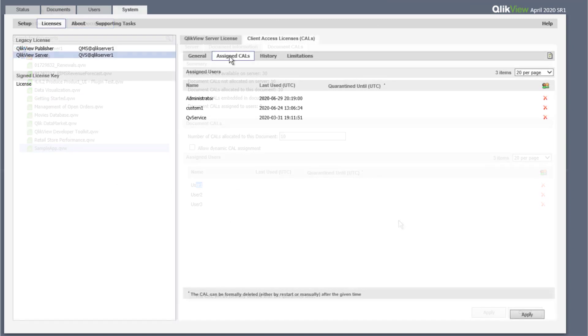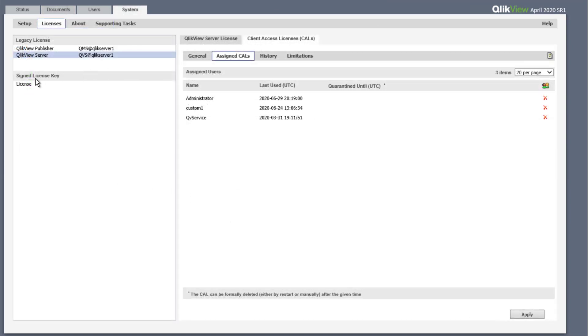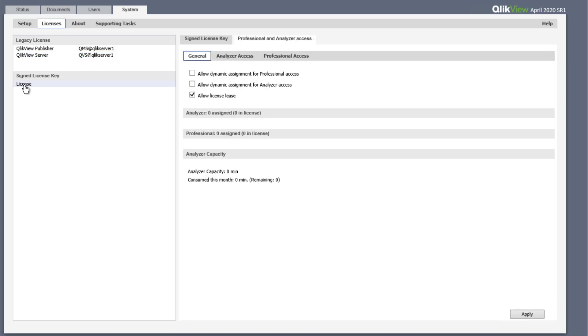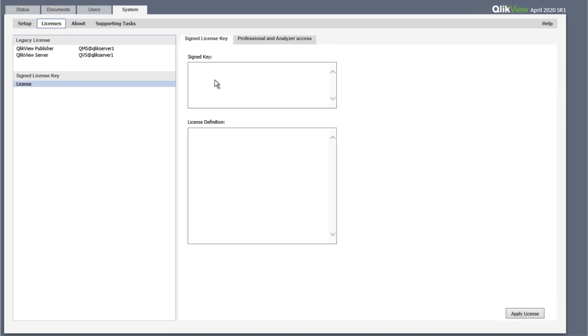The signed license key is applied by pasting it under system licenses configuration in the signed key field, then click on the apply license button.